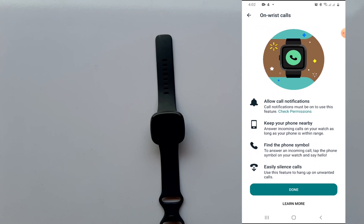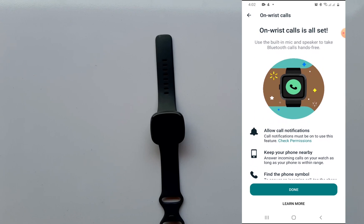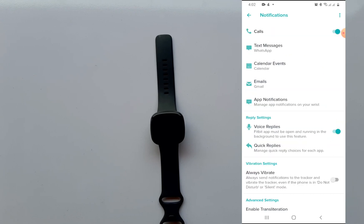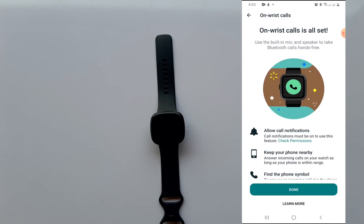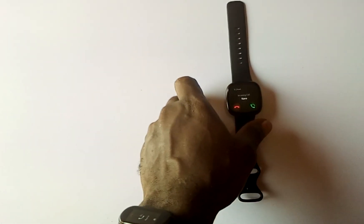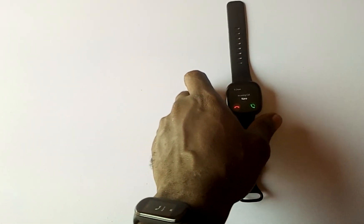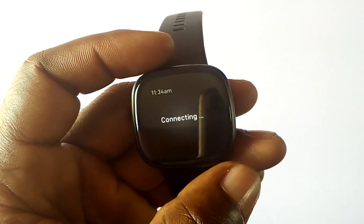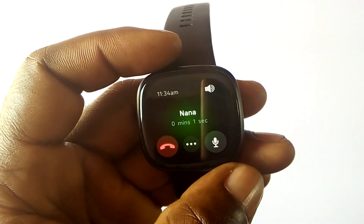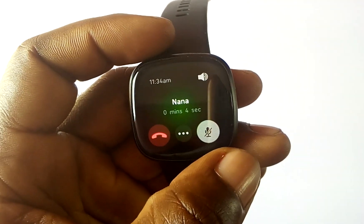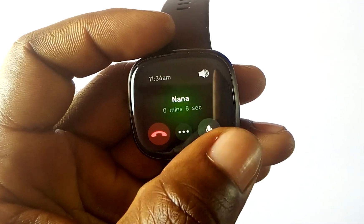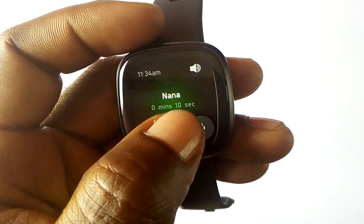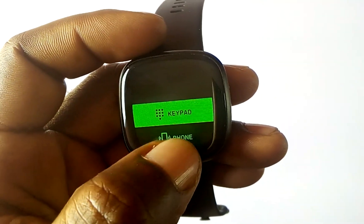Once you've done that, you can see that you have successfully set up on-wrist calls for the Fitbit Versa 3. When I tried this out, the voice quality was quite awesome and I like the fact that I can actually increase the volume and reduce the volume.